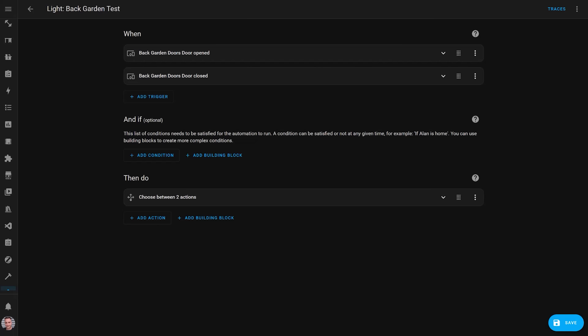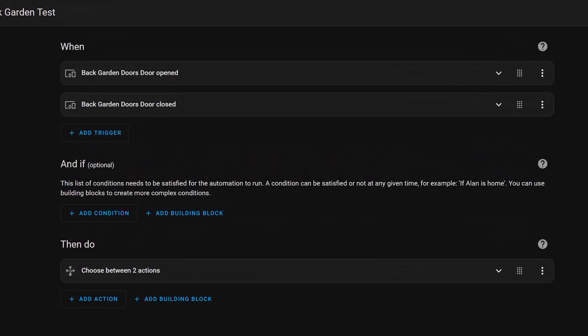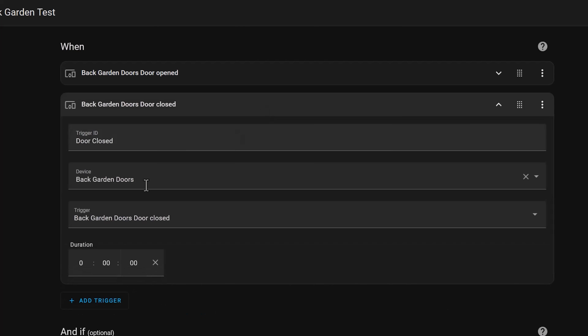I use this a fair bit in my smart home. One example is the automation that turns on the lights in my garden when the back door is opened, and turns them off again five minutes after the door is closed. For that I use the duration section of the automation trigger. I set this to five minutes for the door close trigger, which means it will only trigger this part of the automation when the door has been closed for five minutes. If I close the door for a minute and then open it up again, it won't turn off the light.